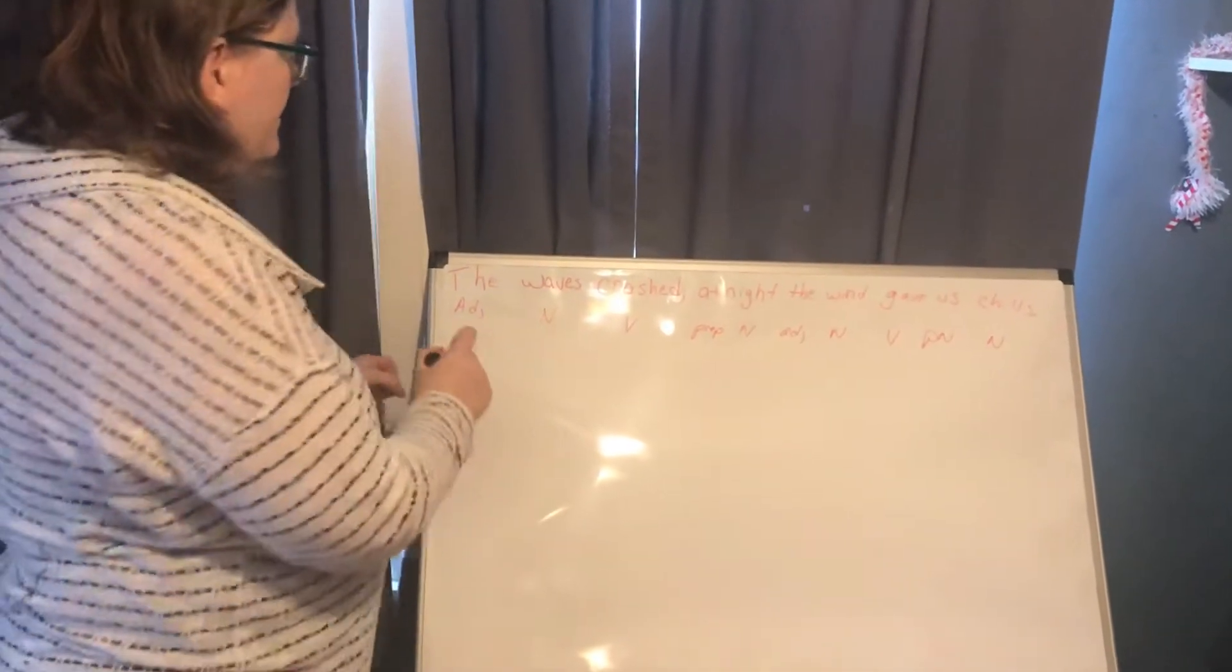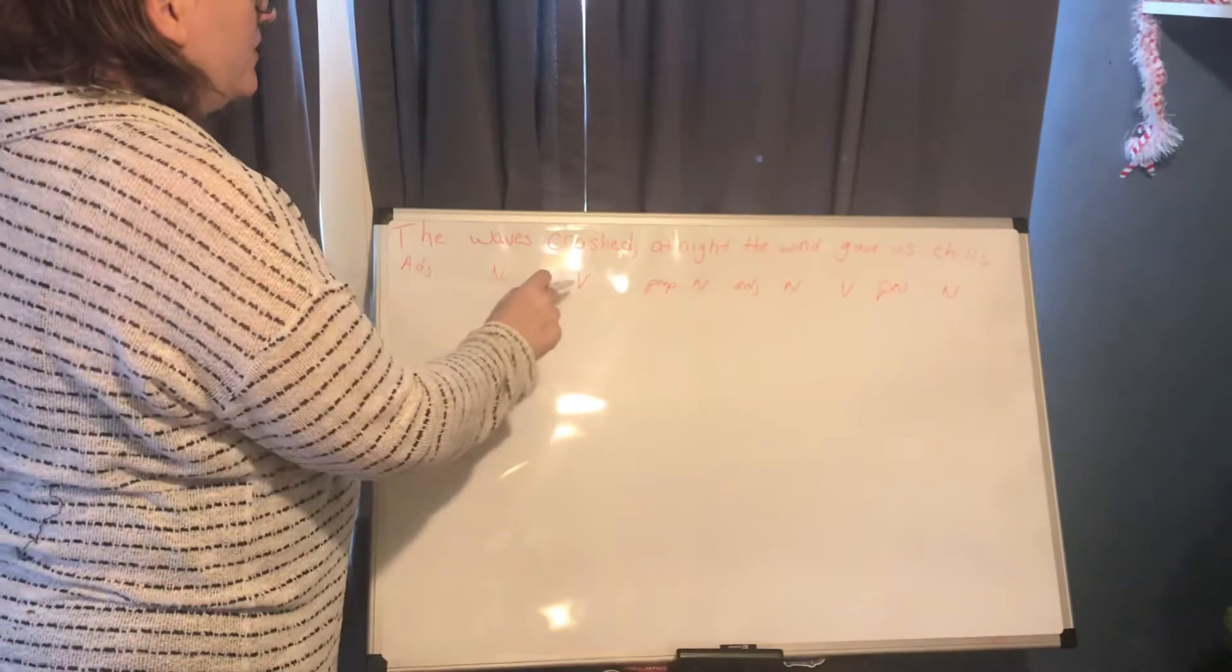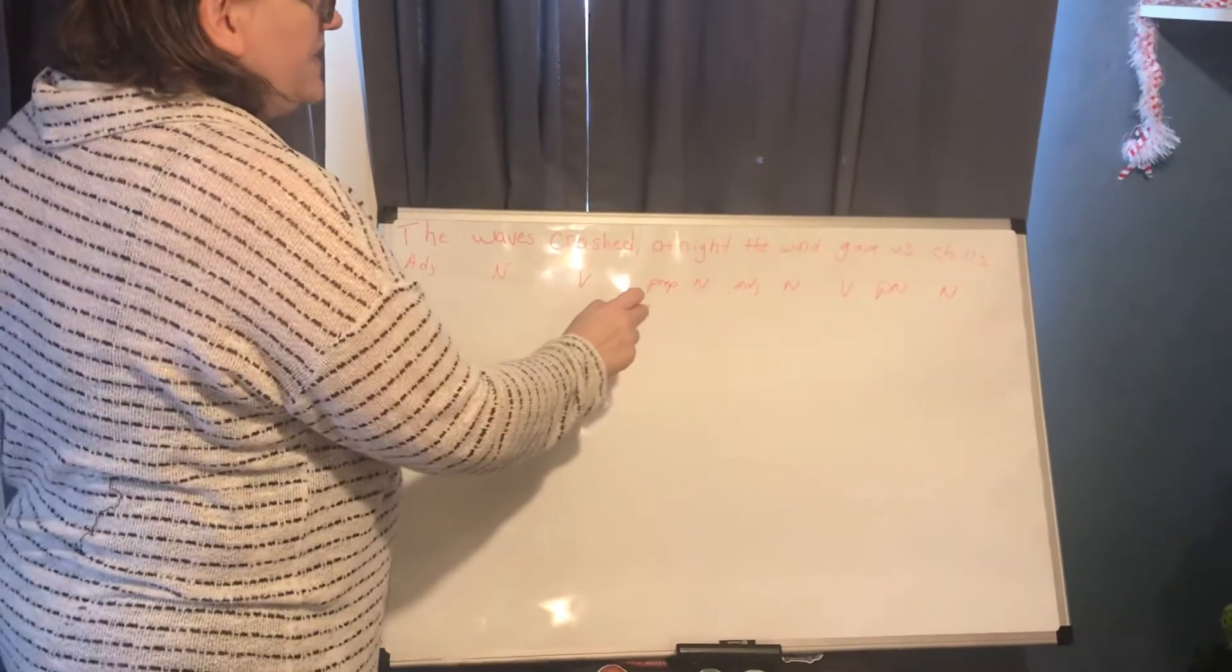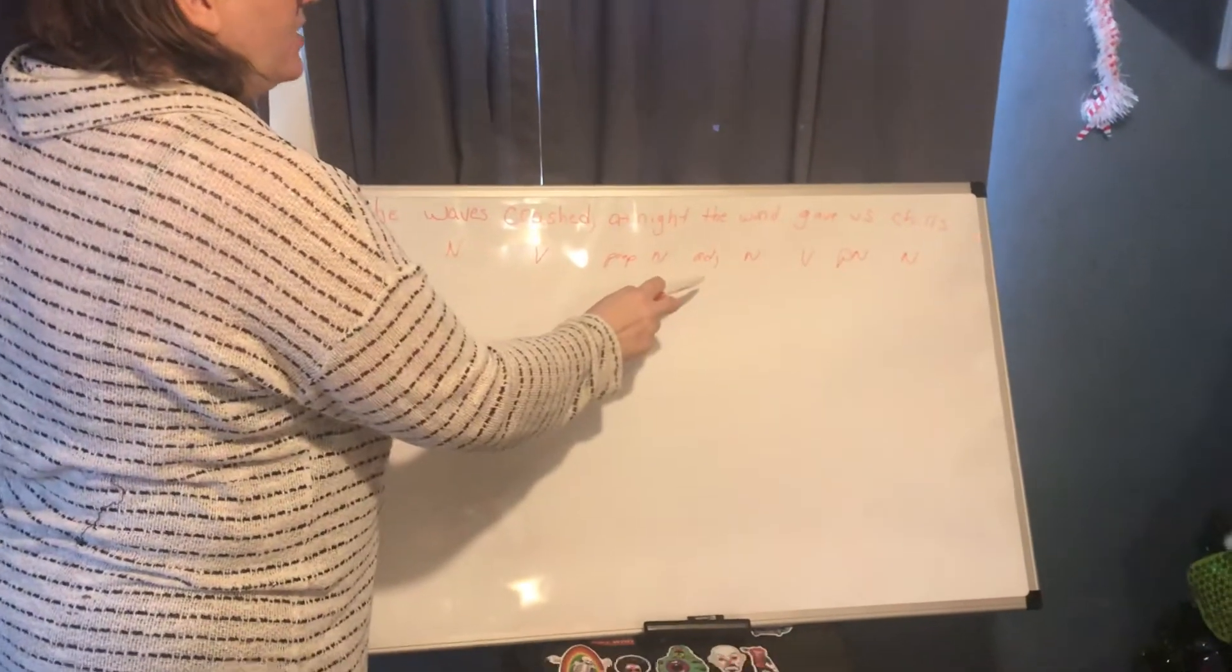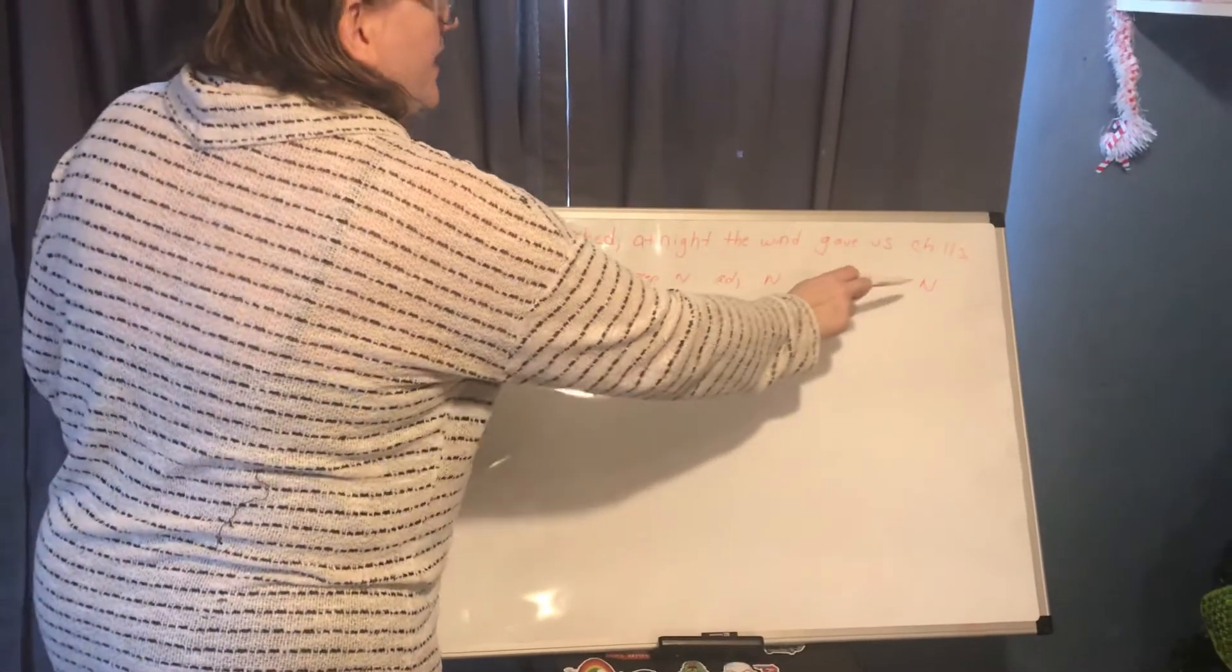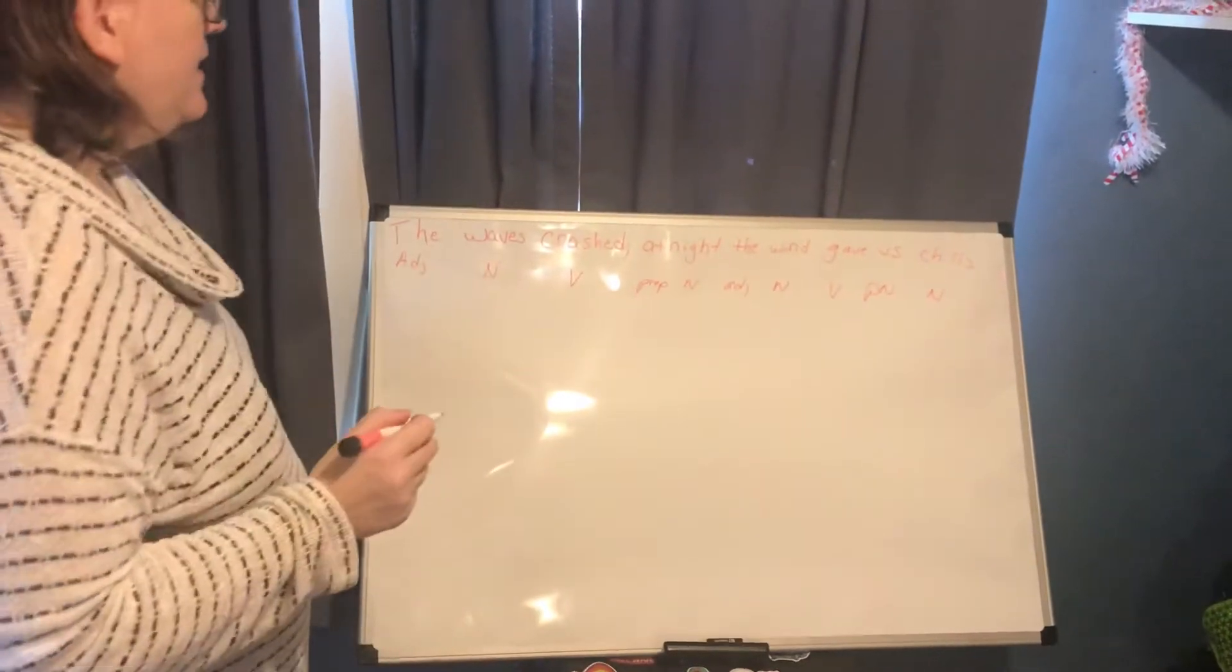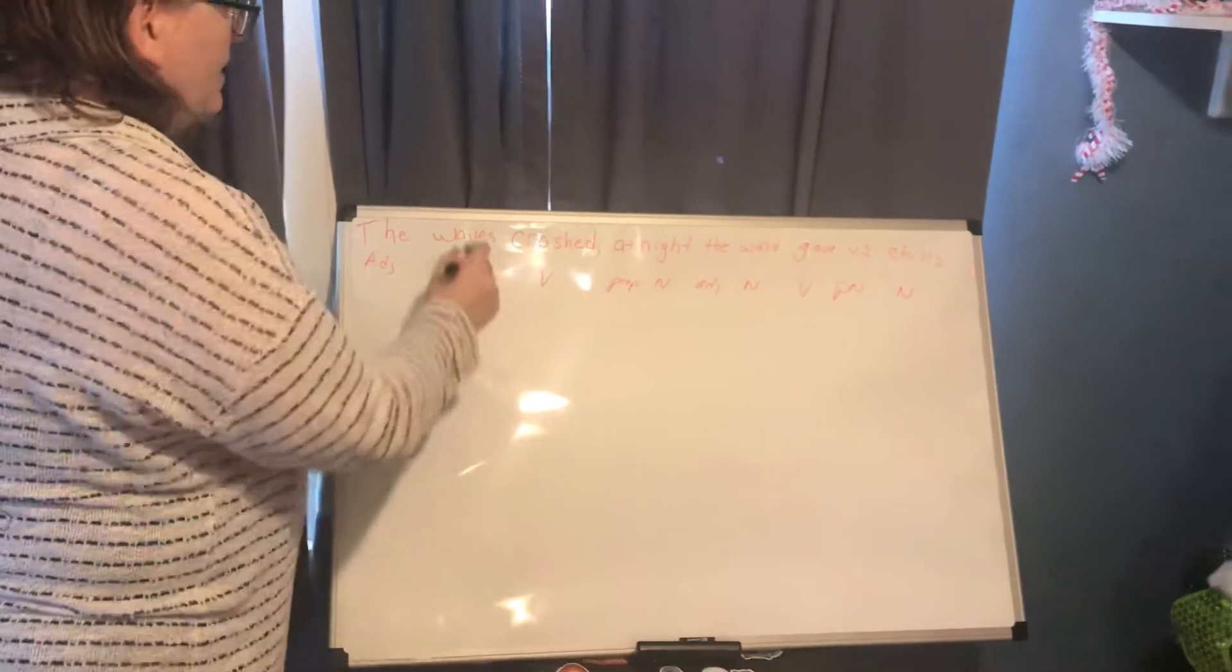Let's repeat this. Adjective, noun, verb, preposition, noun, adjective, noun, verb, pronoun, noun. Now let's look at the parts of sentence.